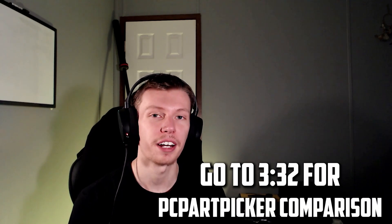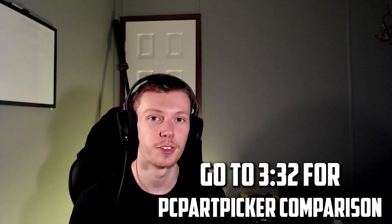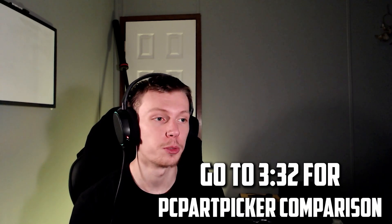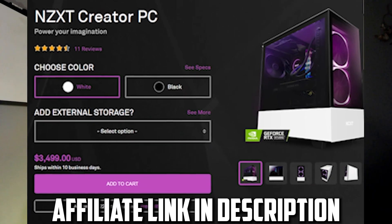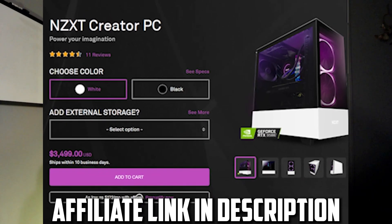What's going on everybody, welcome back to the channel. In today's video we're going to be talking about the NZXT Creator PC. This is on NZXT's BLD or build website where you can buy pre-builts and also customize your own. This one is the NZXT Creator PC.